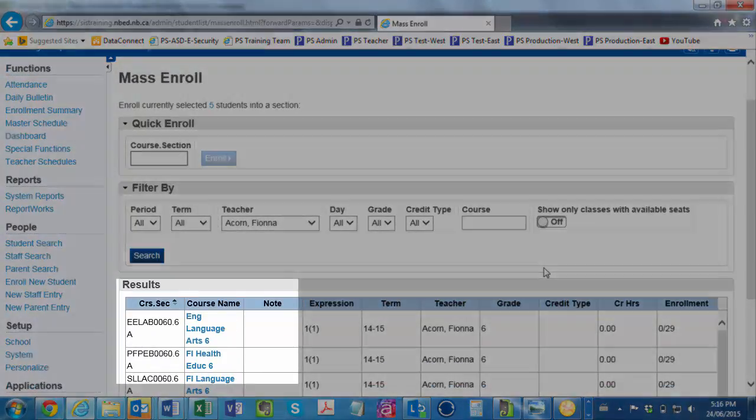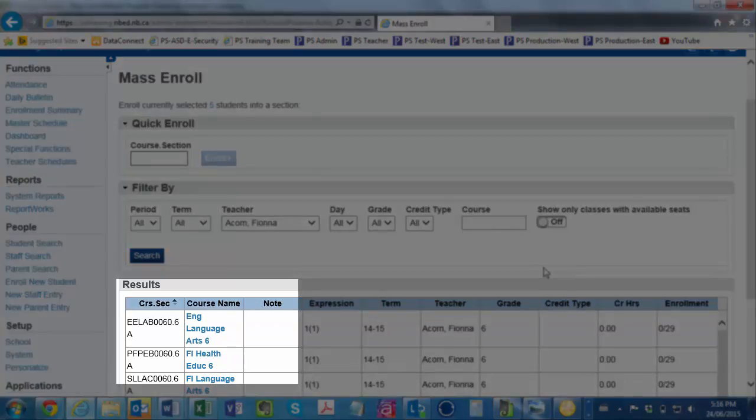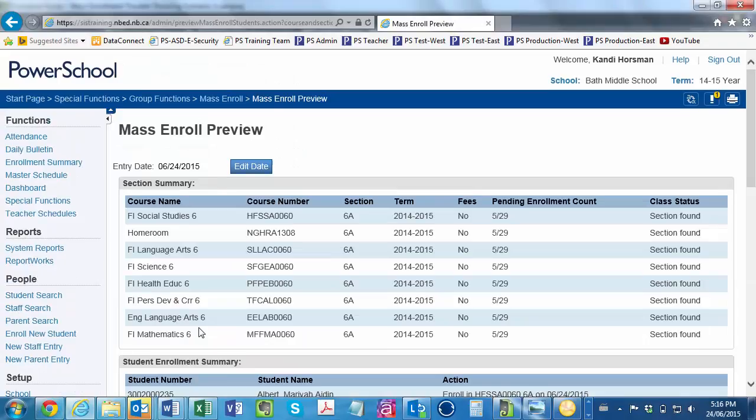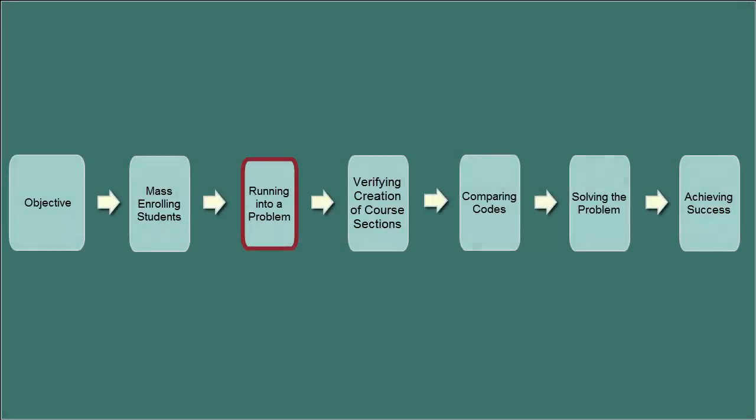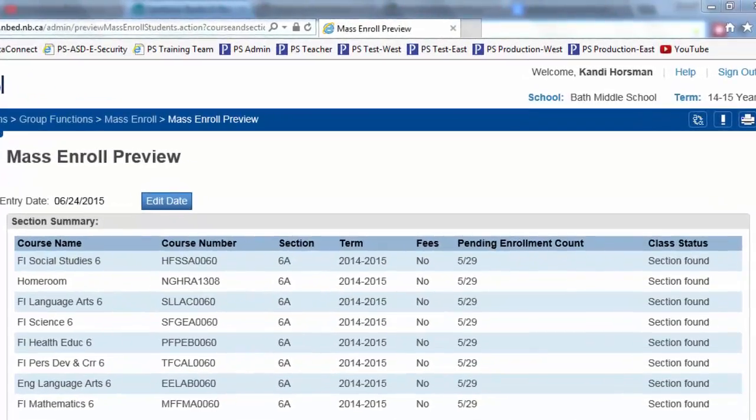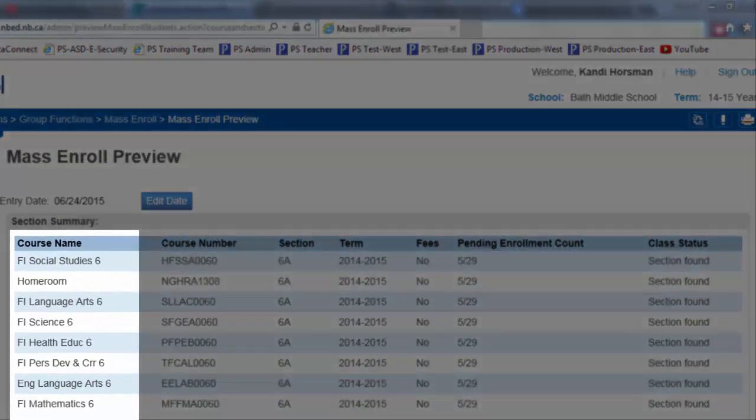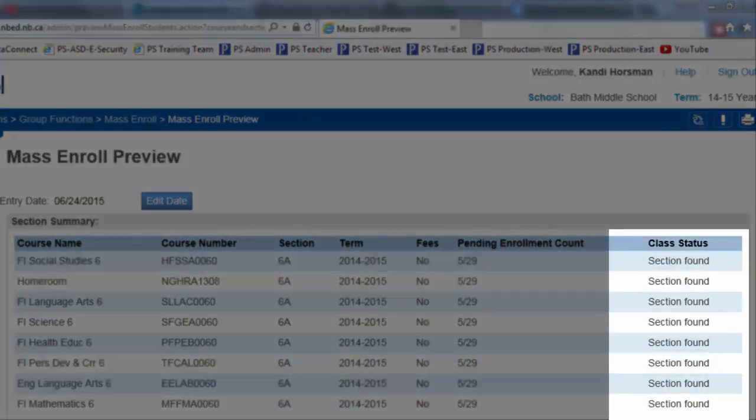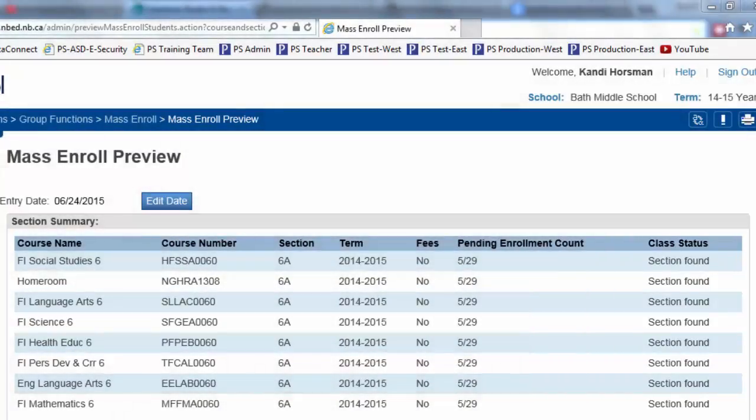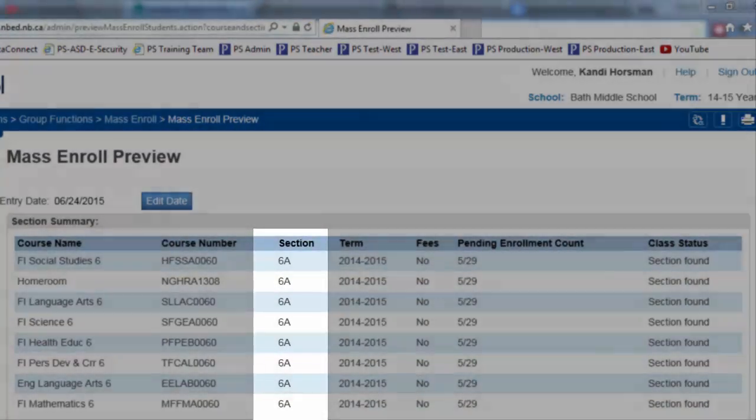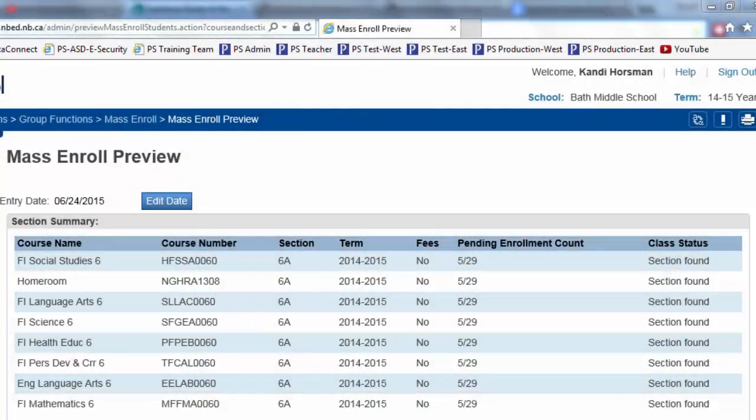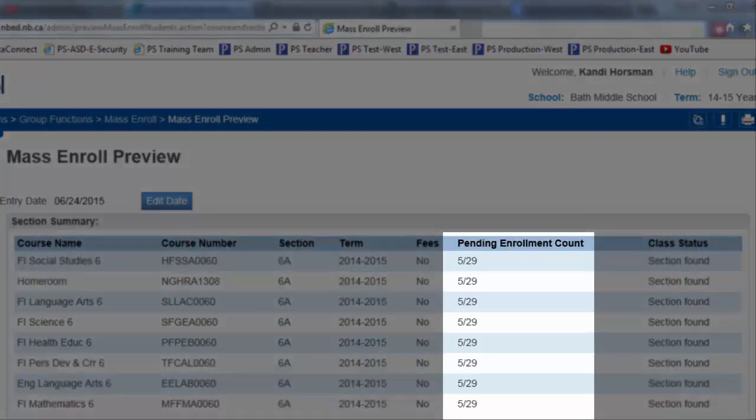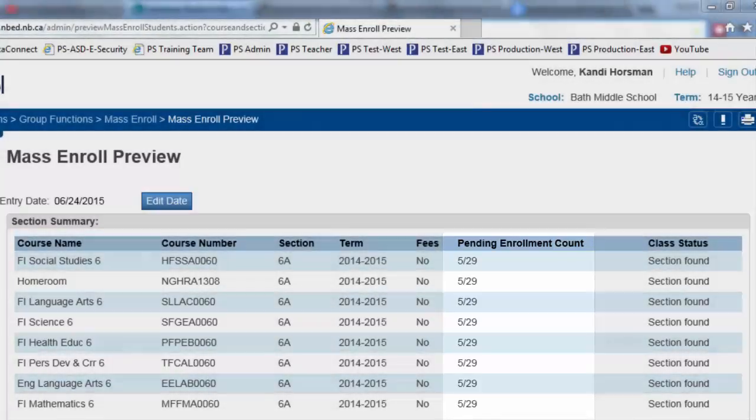And you select English Language Arts beside Section 6a. The Mass Enrollment Preview page looks promising. On the far left, you see that a number of course names are listed, and on the opposite side of the screen, you see that all of the sections have been found. For the section column, you see 6a all the way down. Pending enrollment count looks good, too. You're currently enrolling five of a possible 29 students into these subjects.